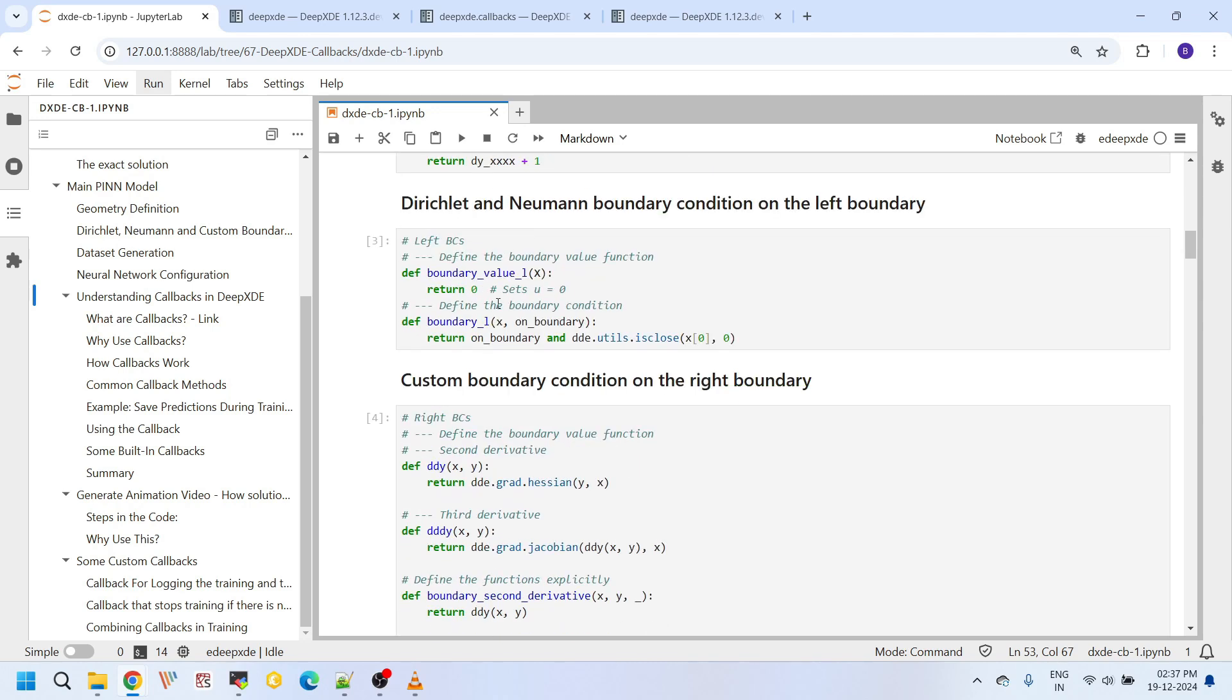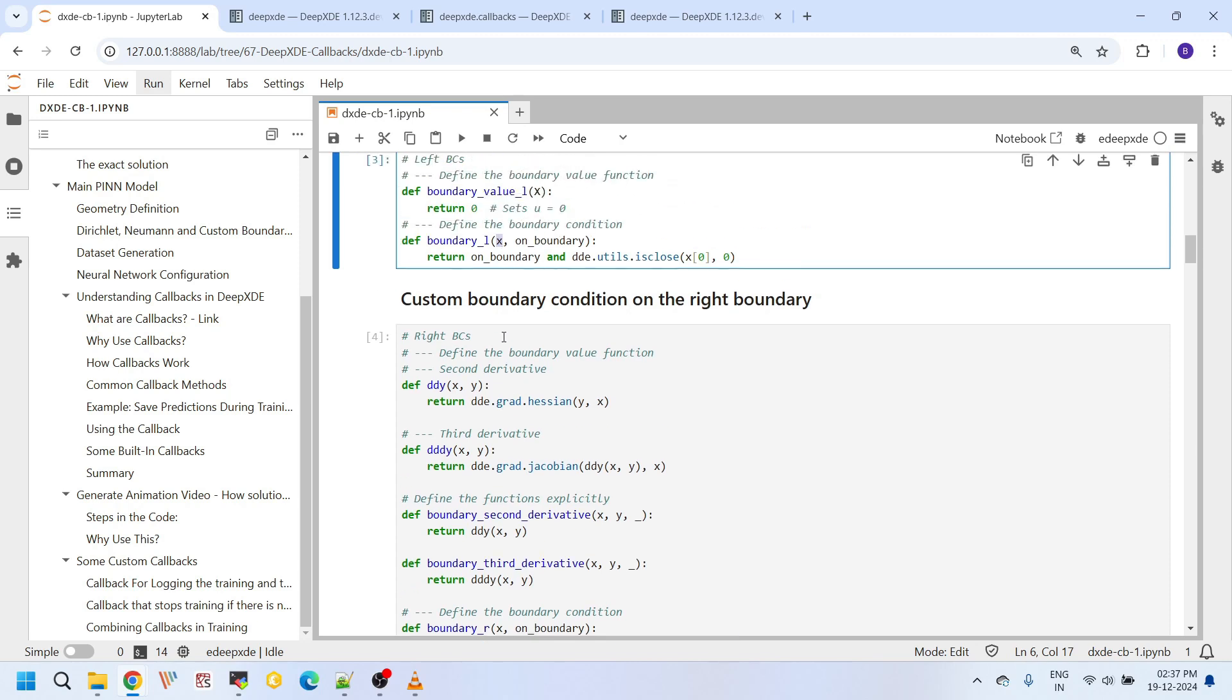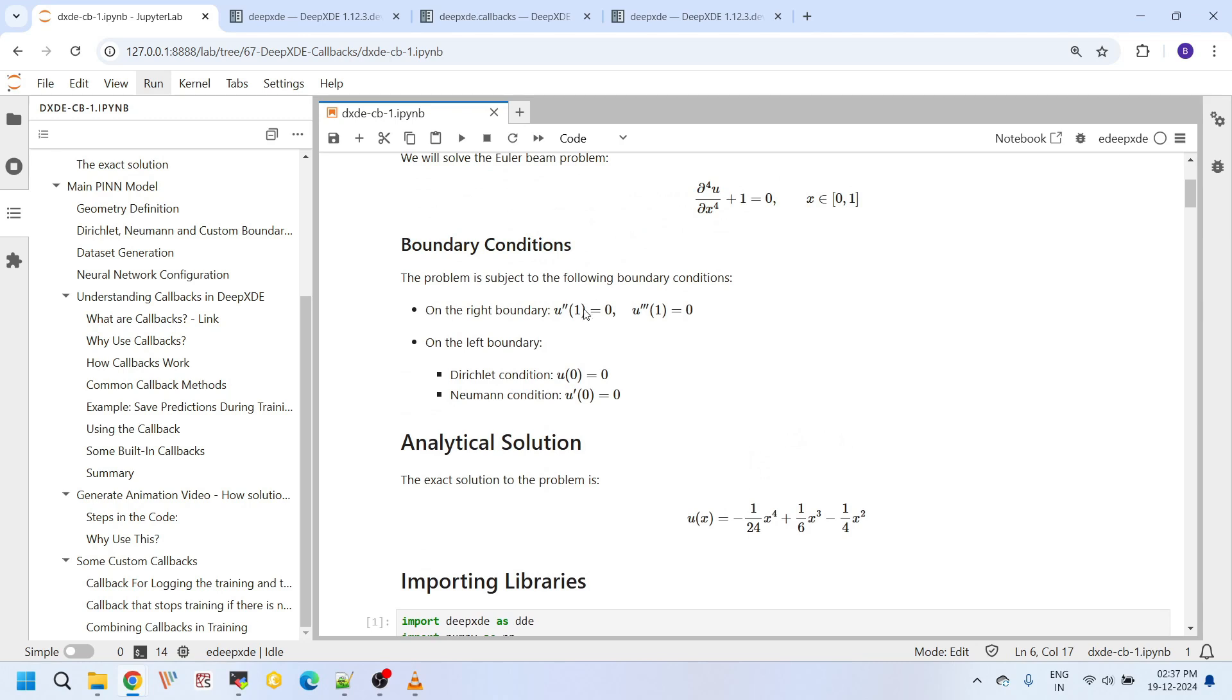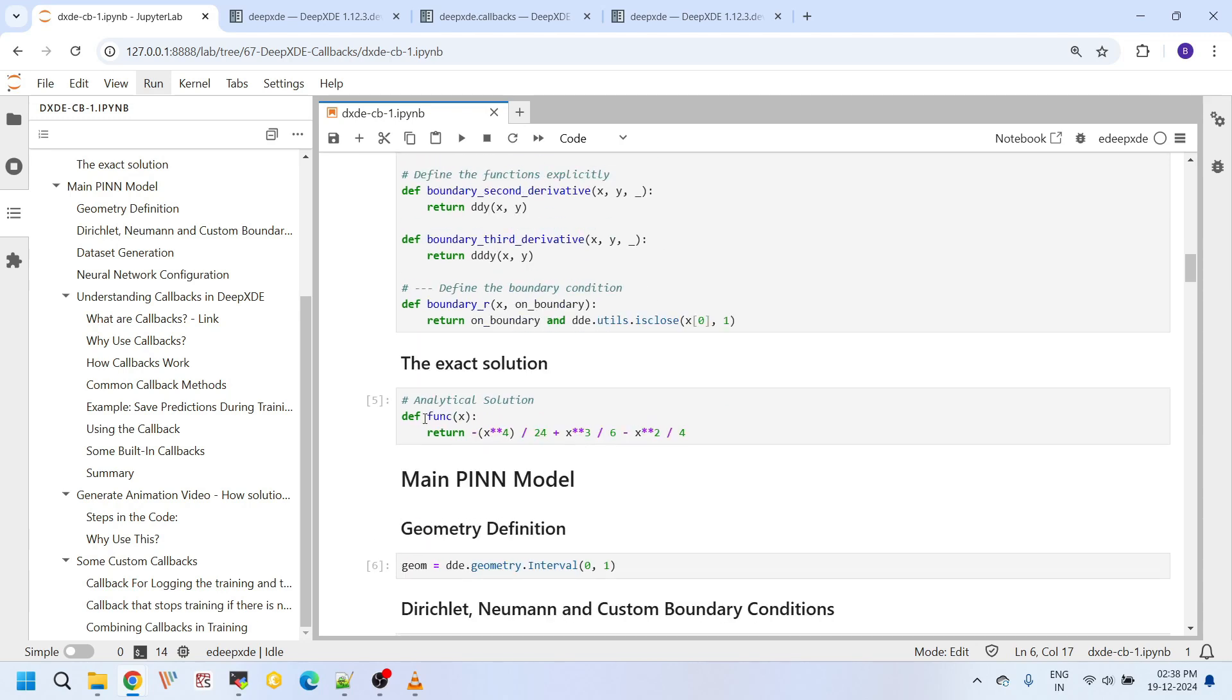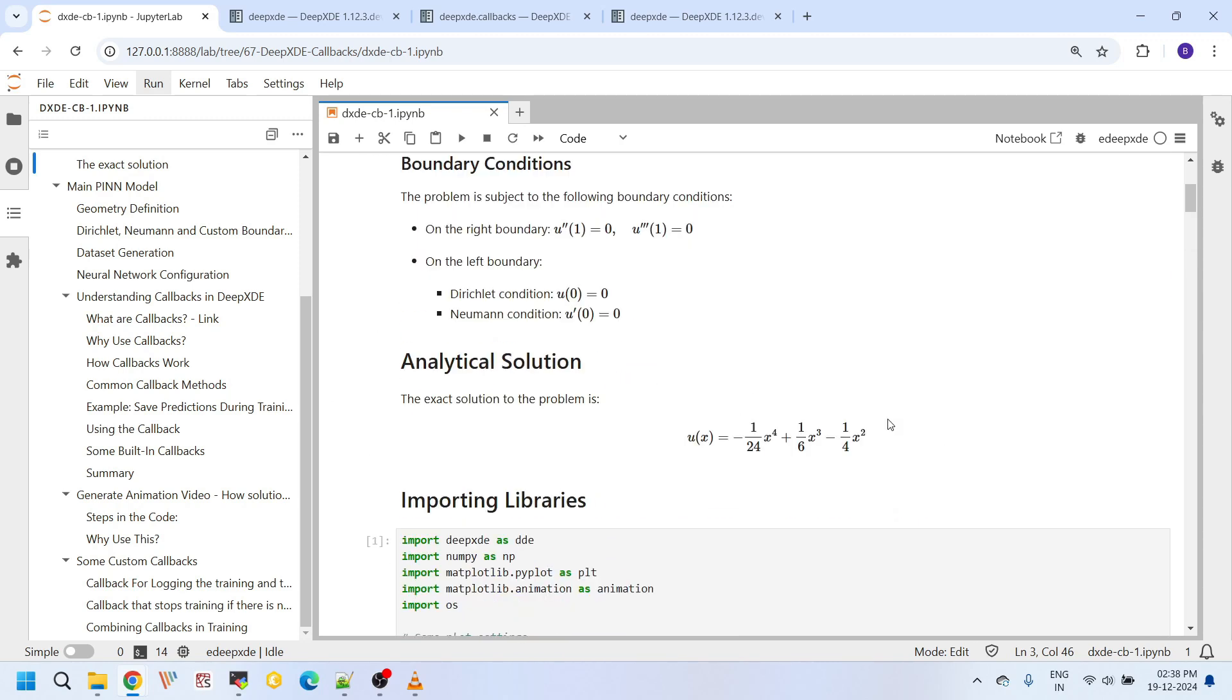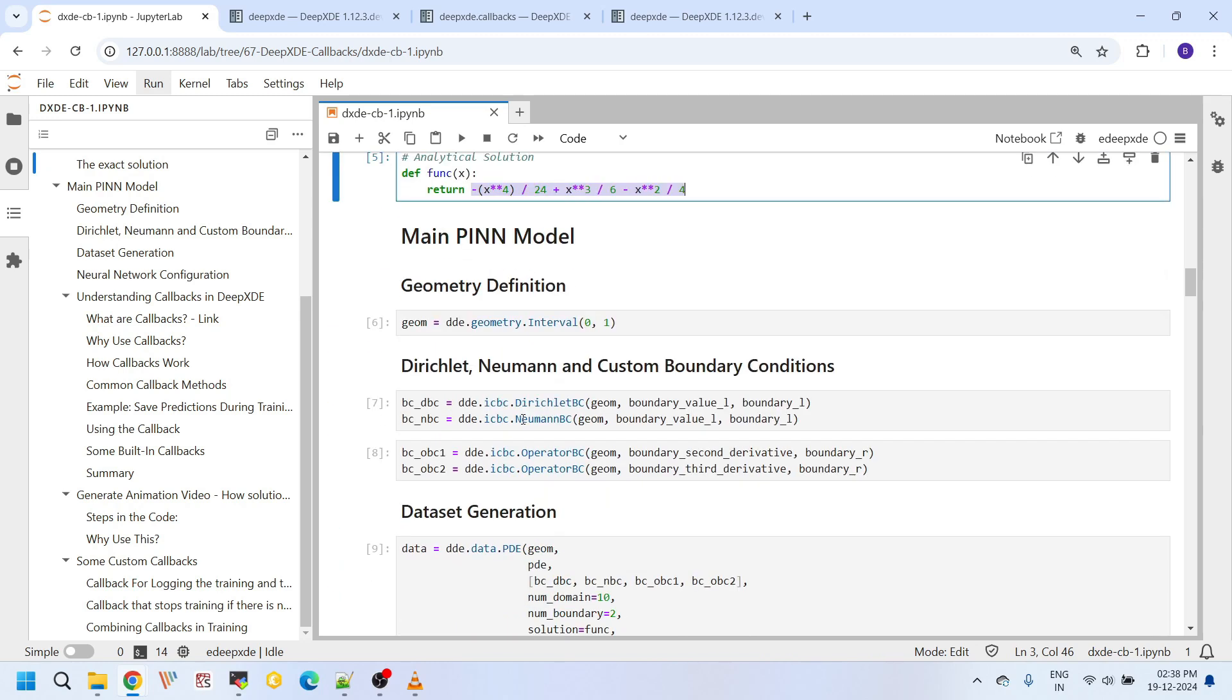After that, here I am defining two functions. This one is the boundary value L and this one is the boundary L. The boundary L tells you whether the given point X is on the boundary or not. If the point is on the boundary, then it will apply this boundary value on that boundary location. And after that, here I am defining some custom functions to set the boundary conditions on the right boundary. On the right boundary we have a second order derivative and a third order derivative constraints. I am defining this custom functions here to set those boundary conditions. And here is the analytical solution. This function returns the value of this one.